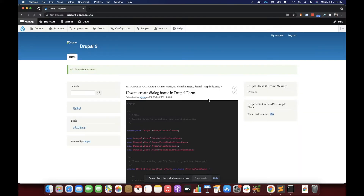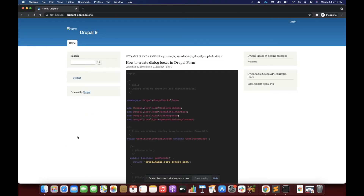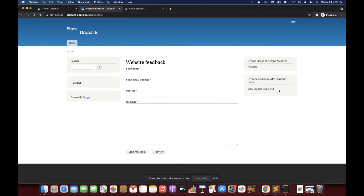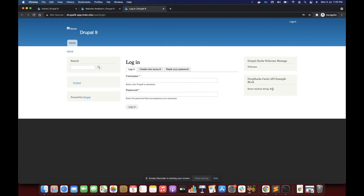Opening this in incognito, if I refresh you can see the random string is 892. Refreshing it again and again, it is not getting changed — it stays the same 892. If I open any other page it will also be 892, which means it is being cached by Drupal. This is for anonymous users.